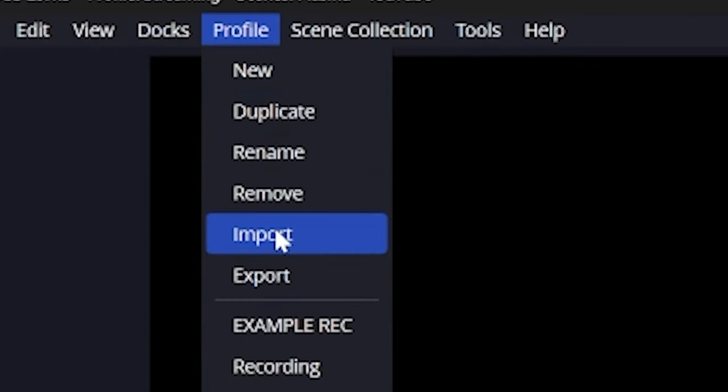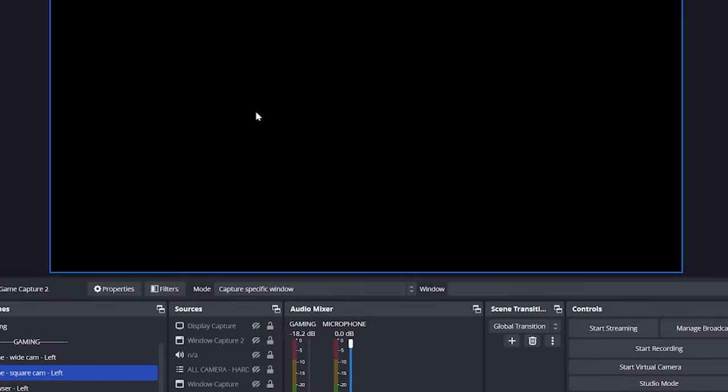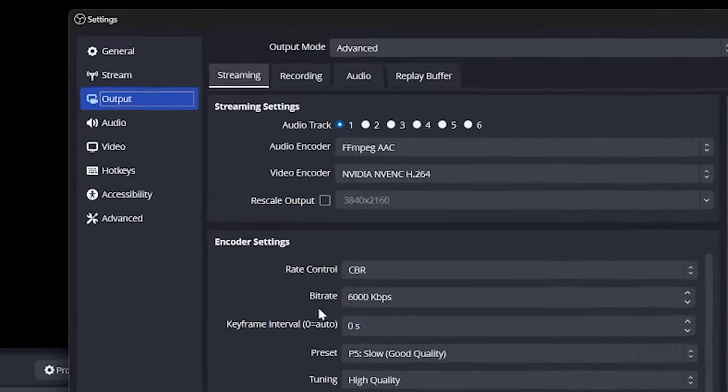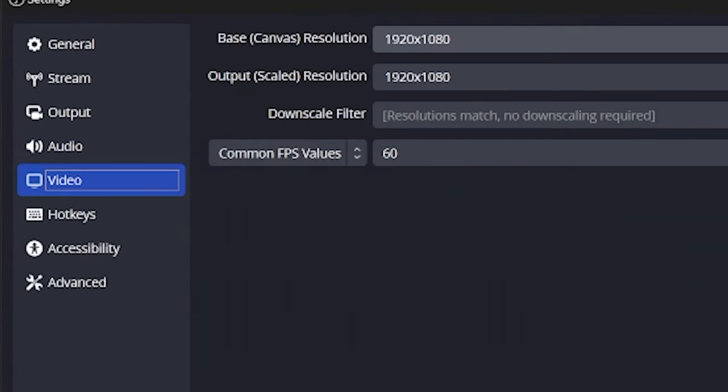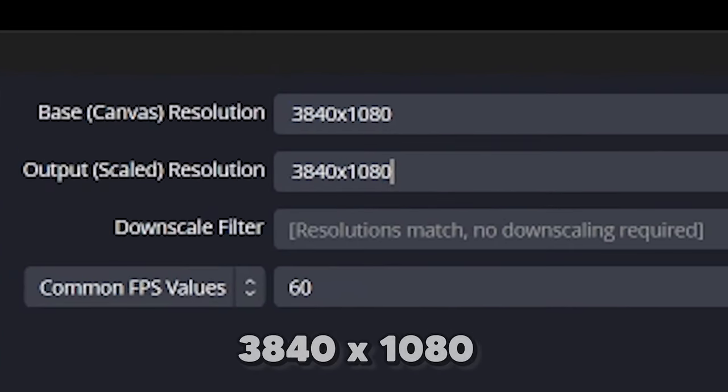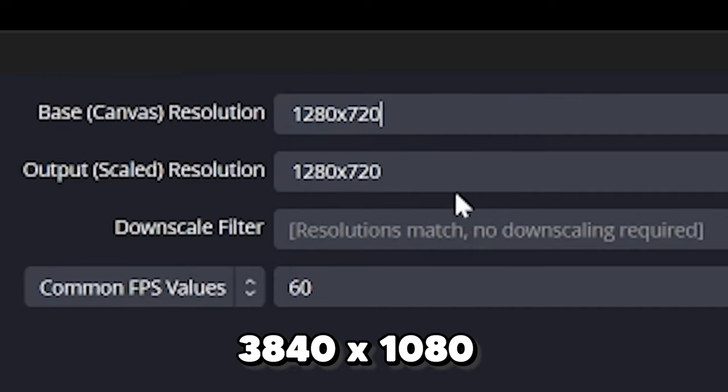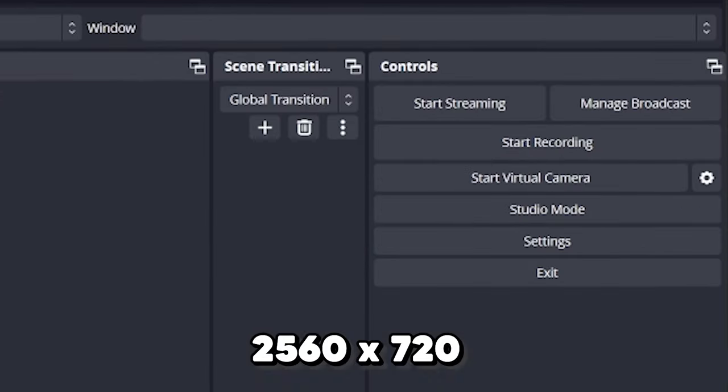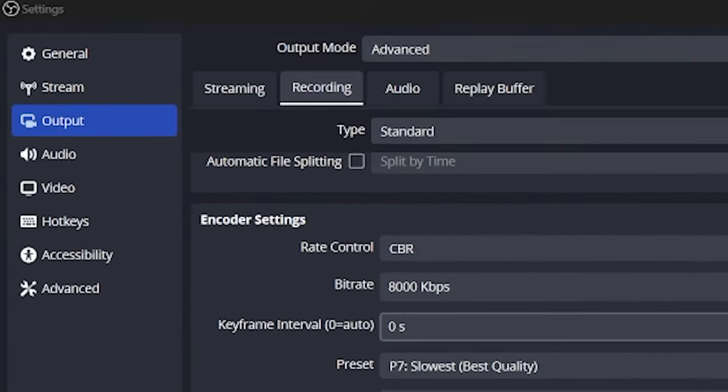Go to profile at the top and click duplicate. Name this wide recording. Now in your settings, you'll see everything should still be the same, but we're going to change a few things. First, we're going to go to video and change our resolution to be double the width. So 1920 by 1080 becomes 3840 by 1080 or 1280 by 720 becomes 2560 by 720.